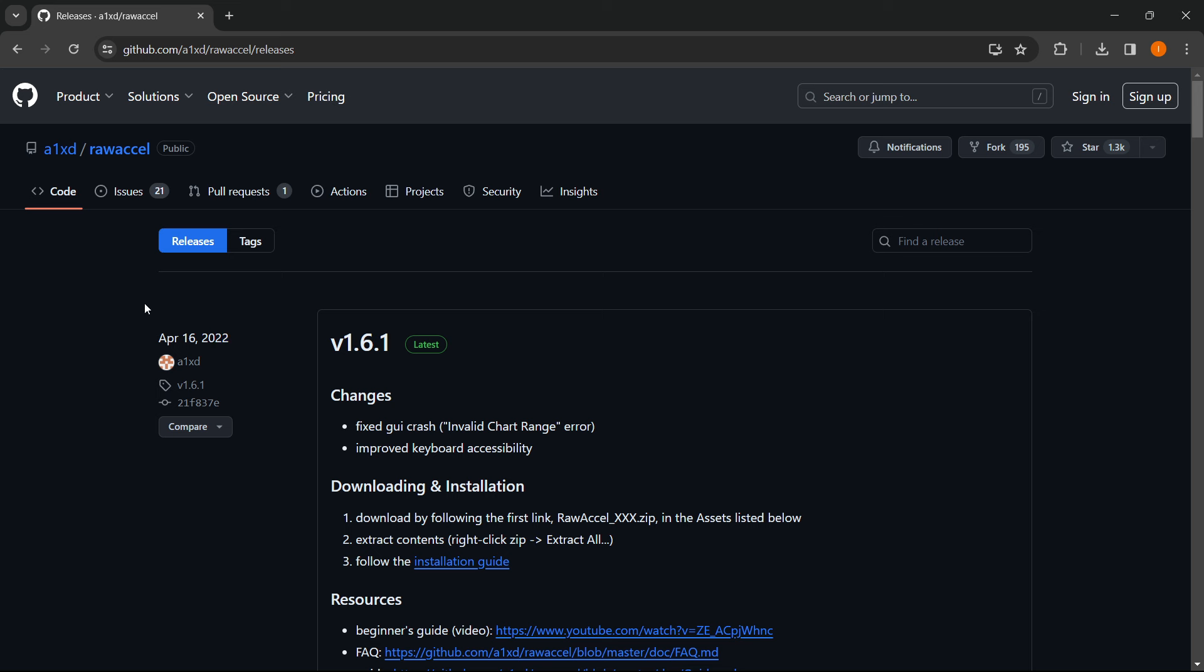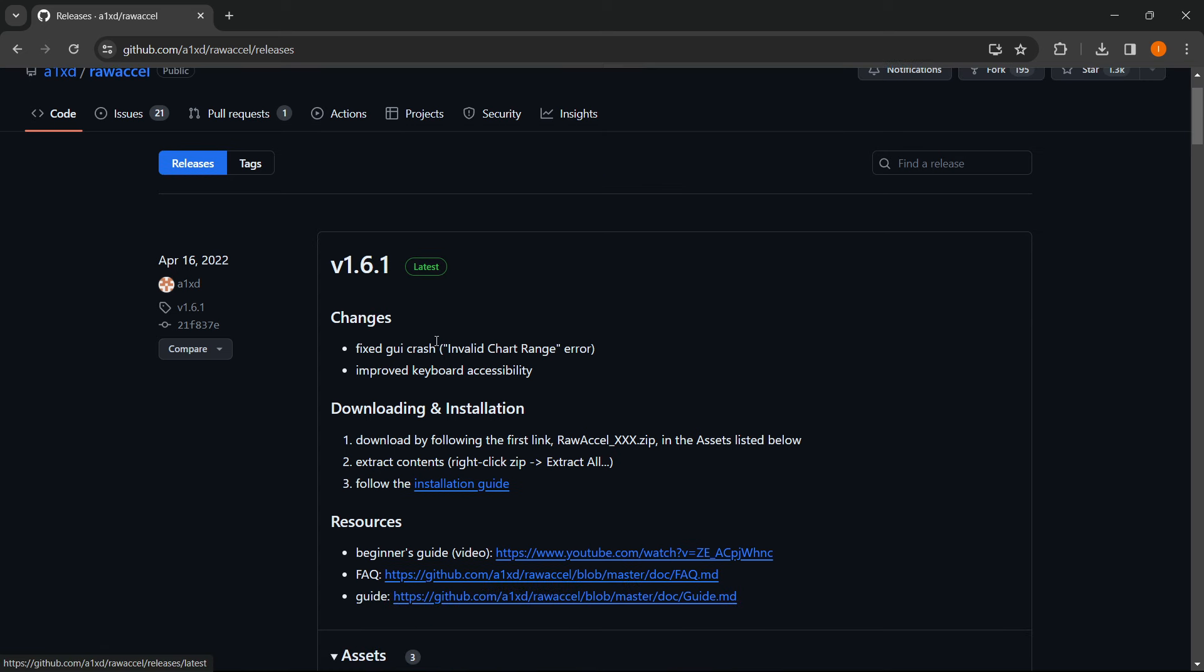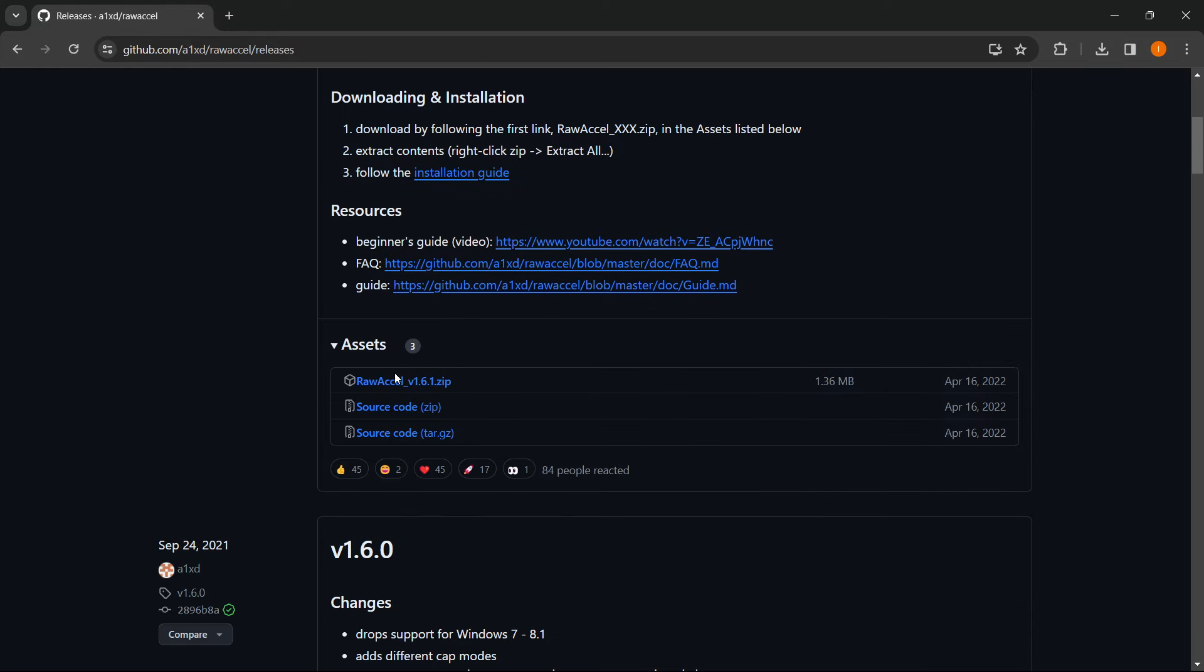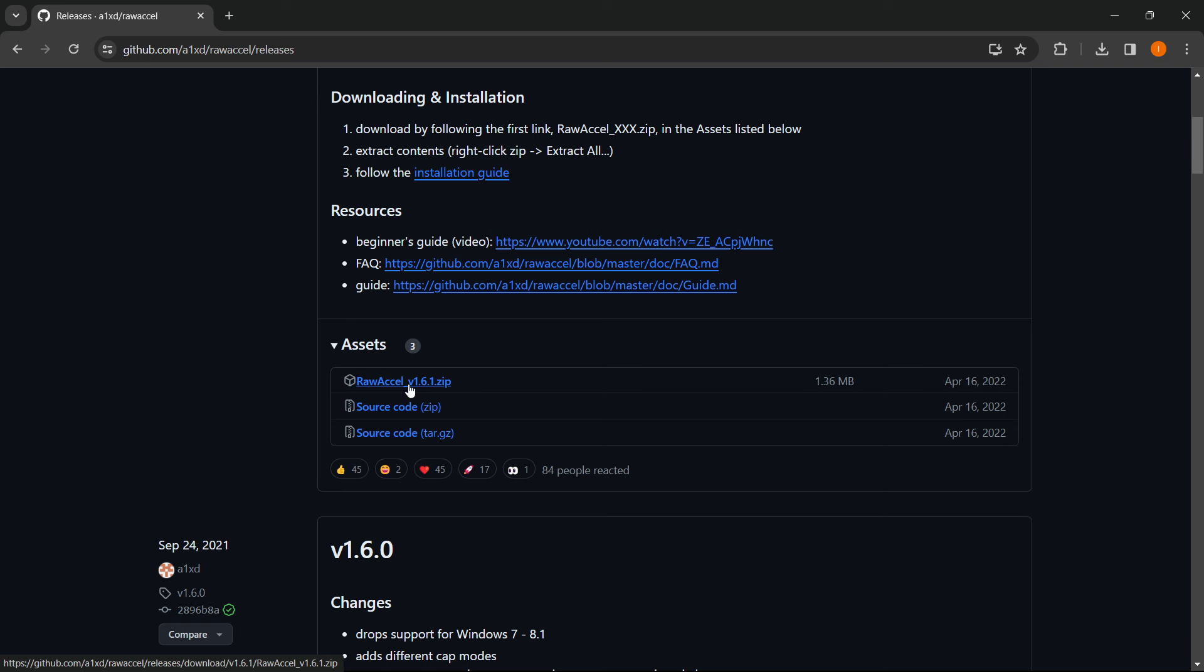But if you're watching this sometime in the future there might be a new release, but don't worry about that. You just have to make sure it's the latest up here. Now you just scroll down to the bottom of this portion where it says Assets and you click on the very top document, it's a zip file.